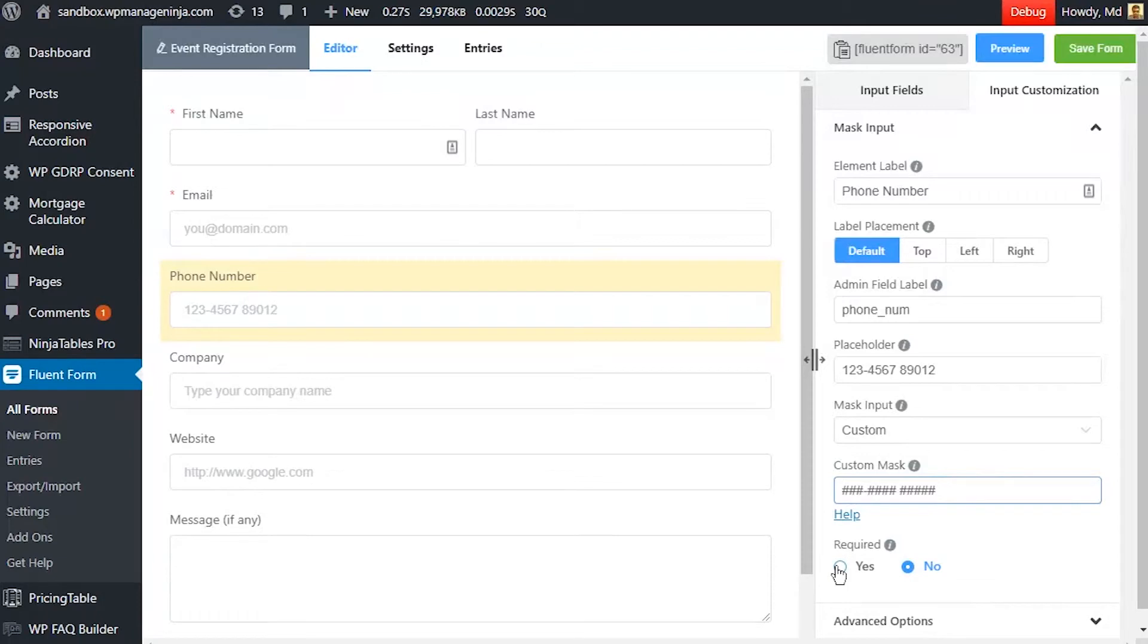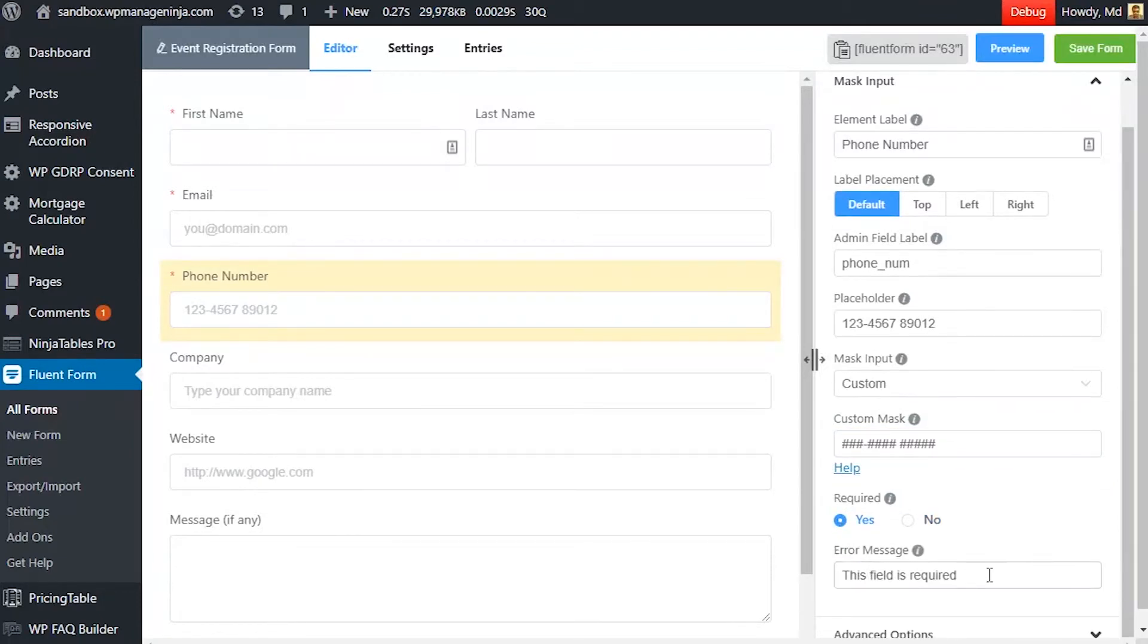Define whether the input field is required or not. A personalized error message can be sent as well.